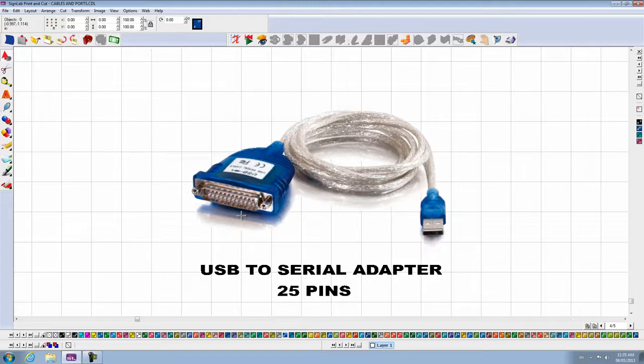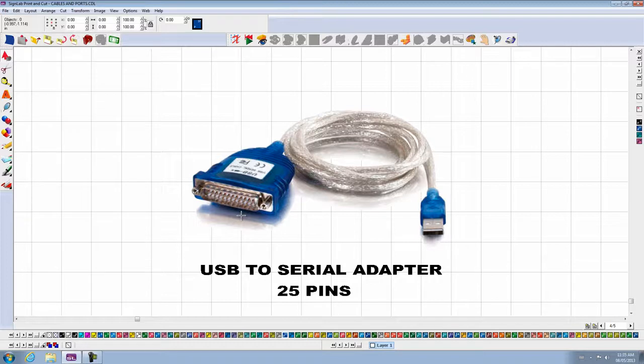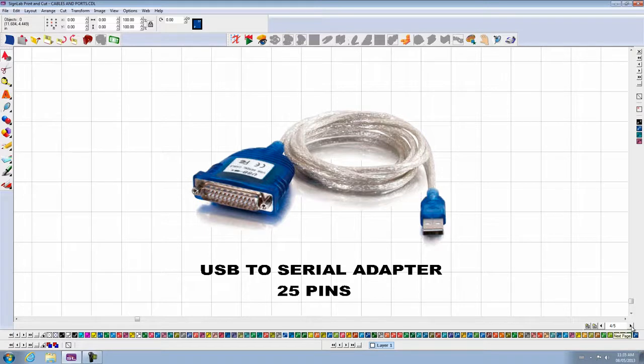Make sure whatever cable you buy is compatible with Windows 64 bits if you have 64 bits in your operating system. It has to say on the package that it is compatible.